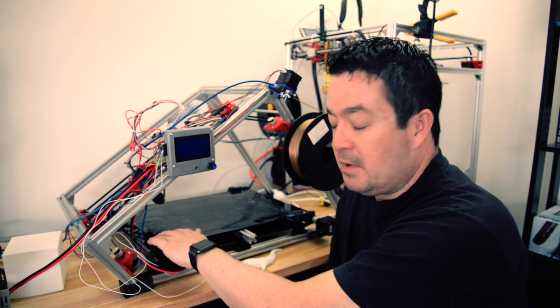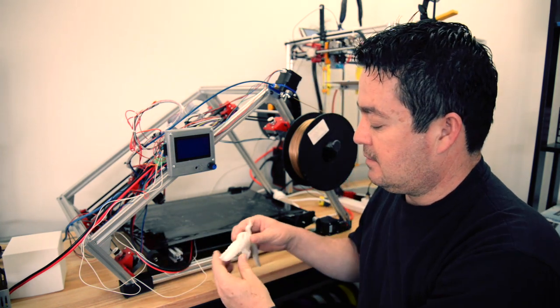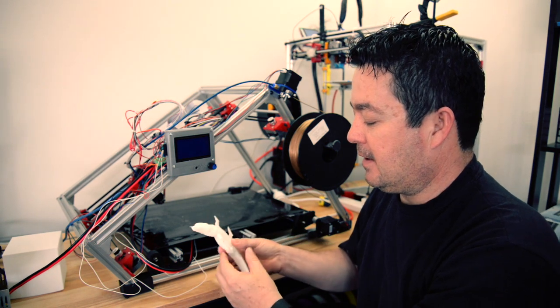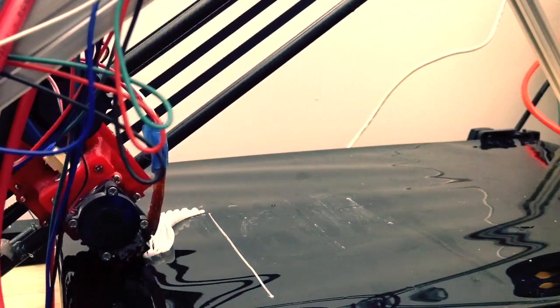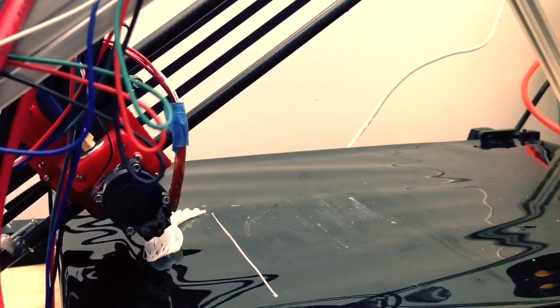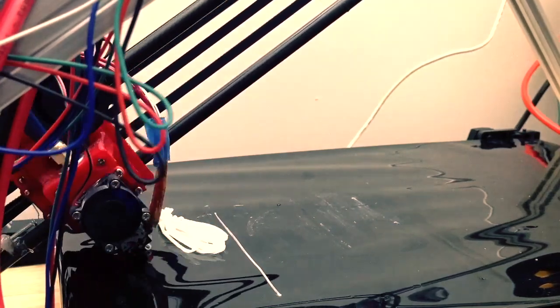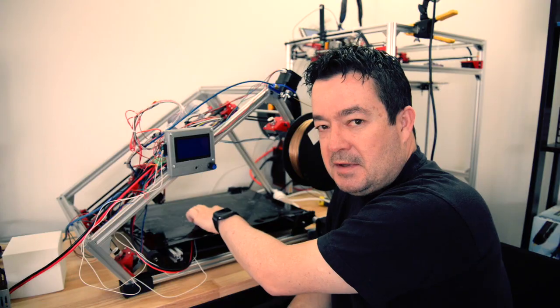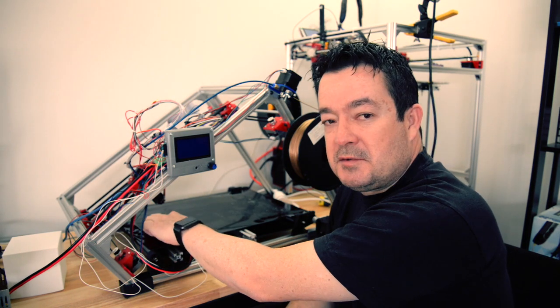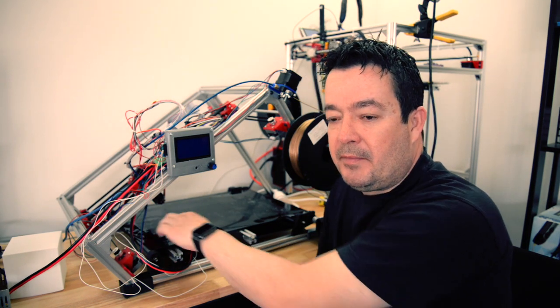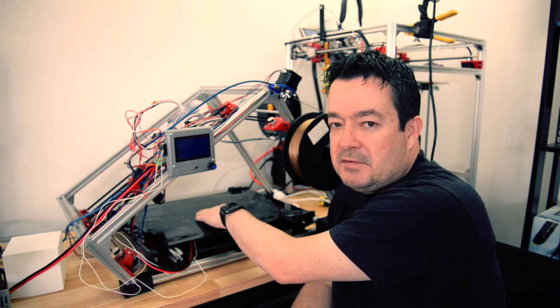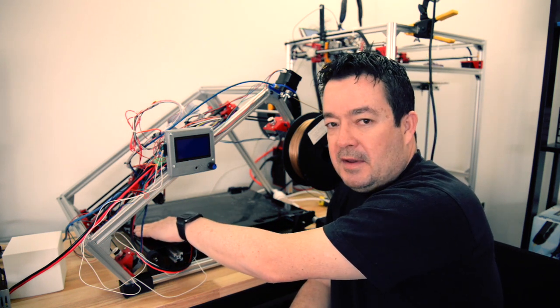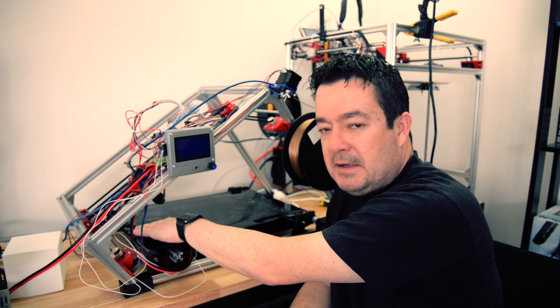When I was trying to print this little crocodile or alligator, I was battling to get it to stick because of the small surface area. First I tried some glue stick, which helped a bit, and then I saw the heat bed wasn't warming up. It would be 100 degrees over here but only like 30 degrees over there.